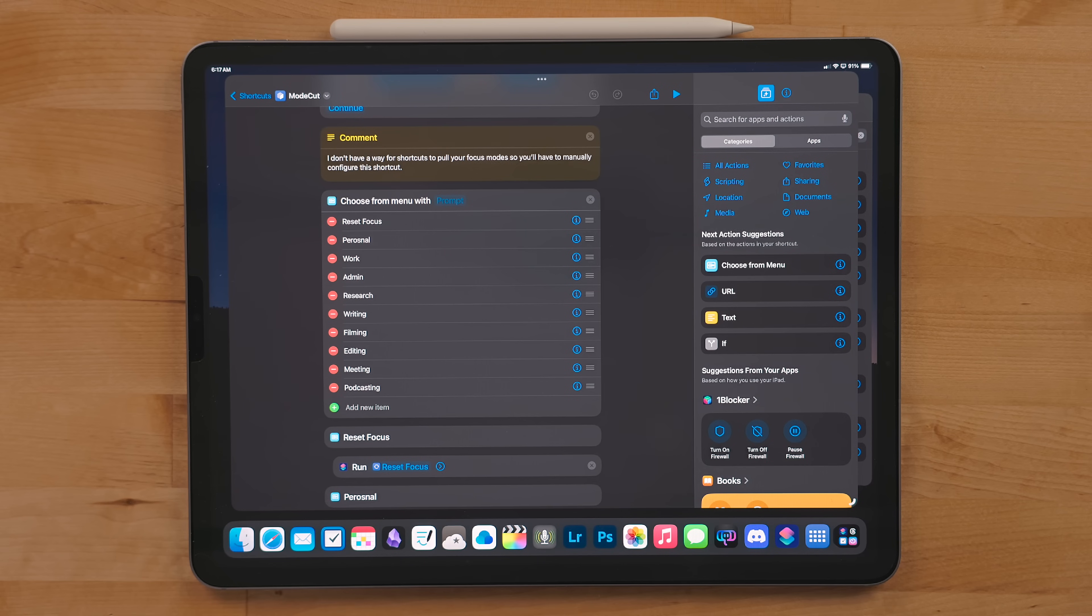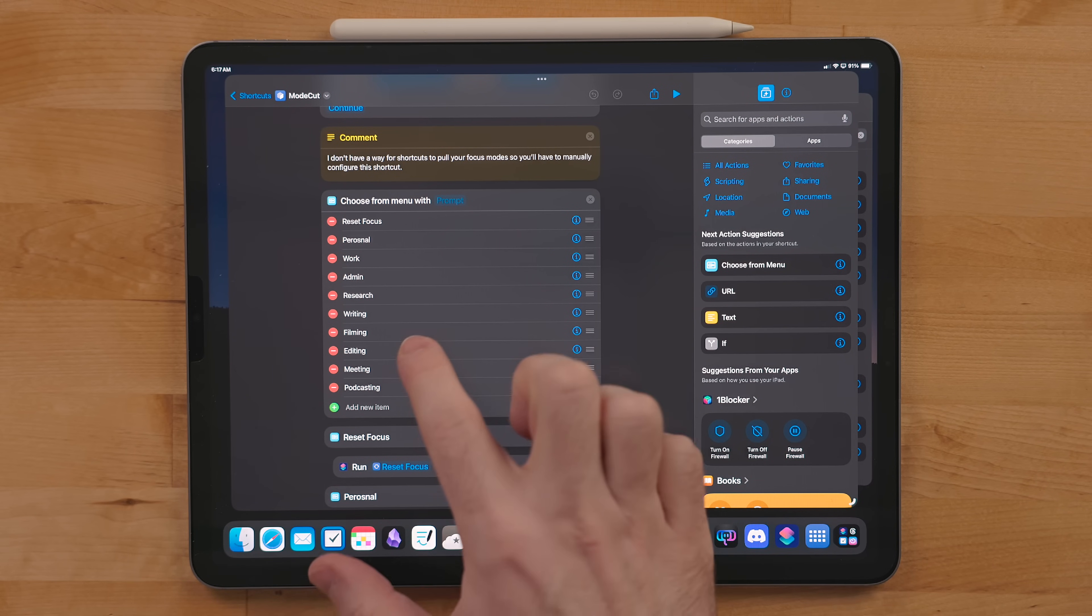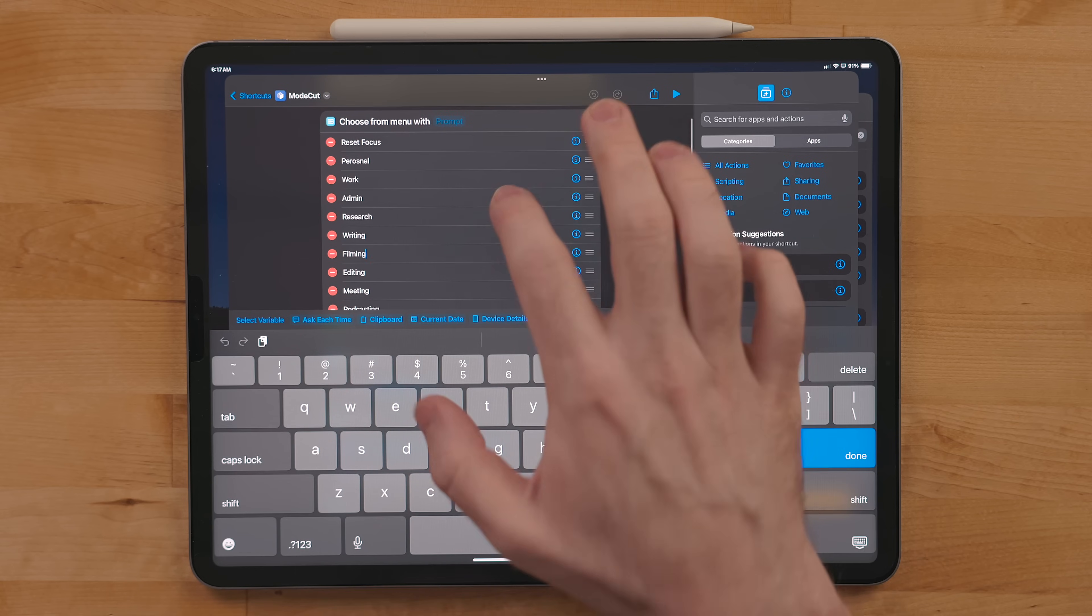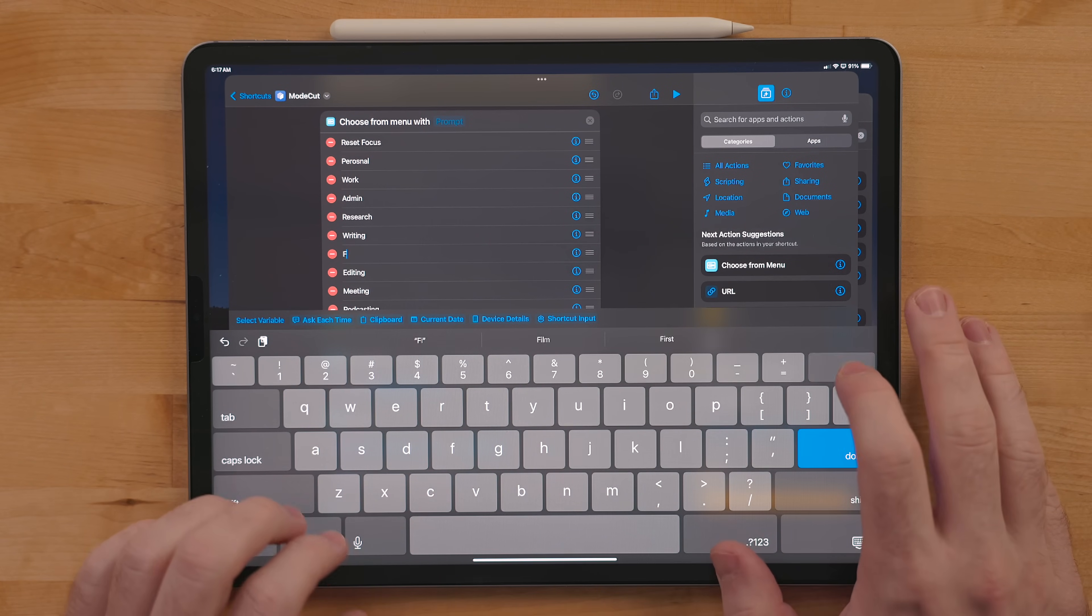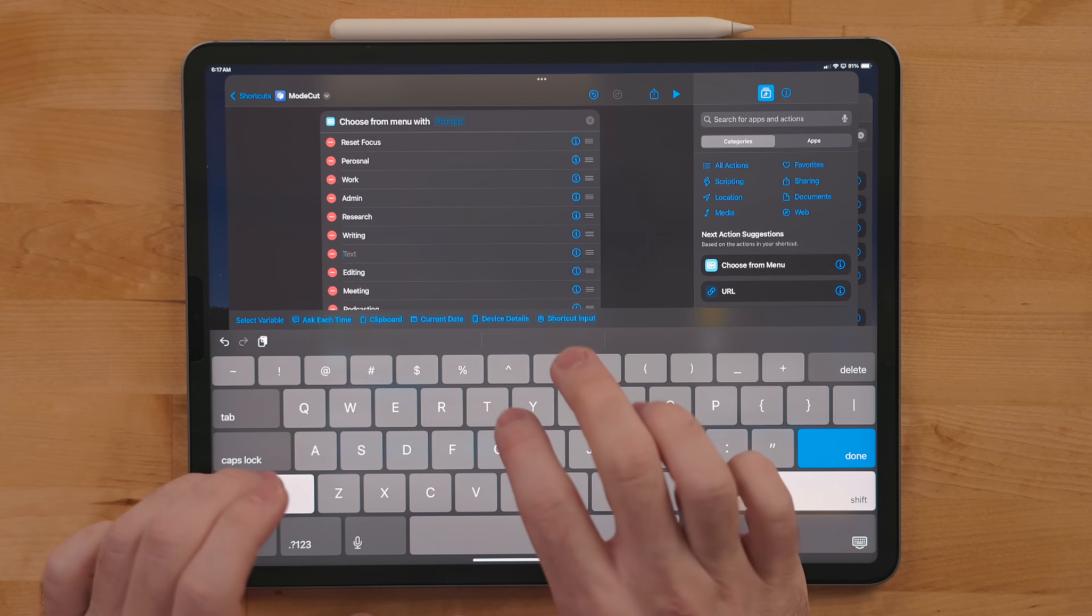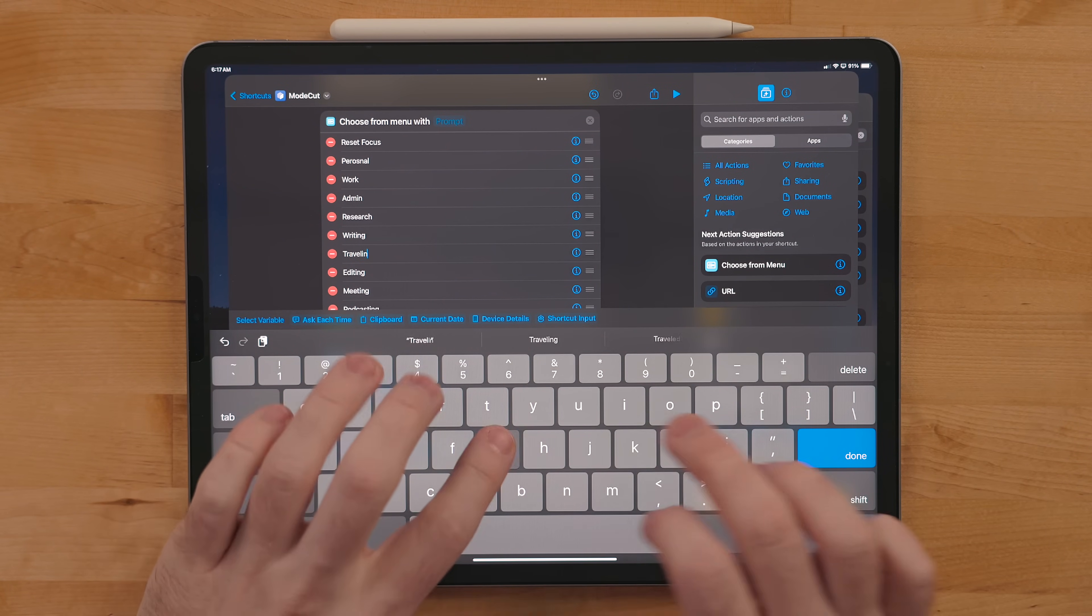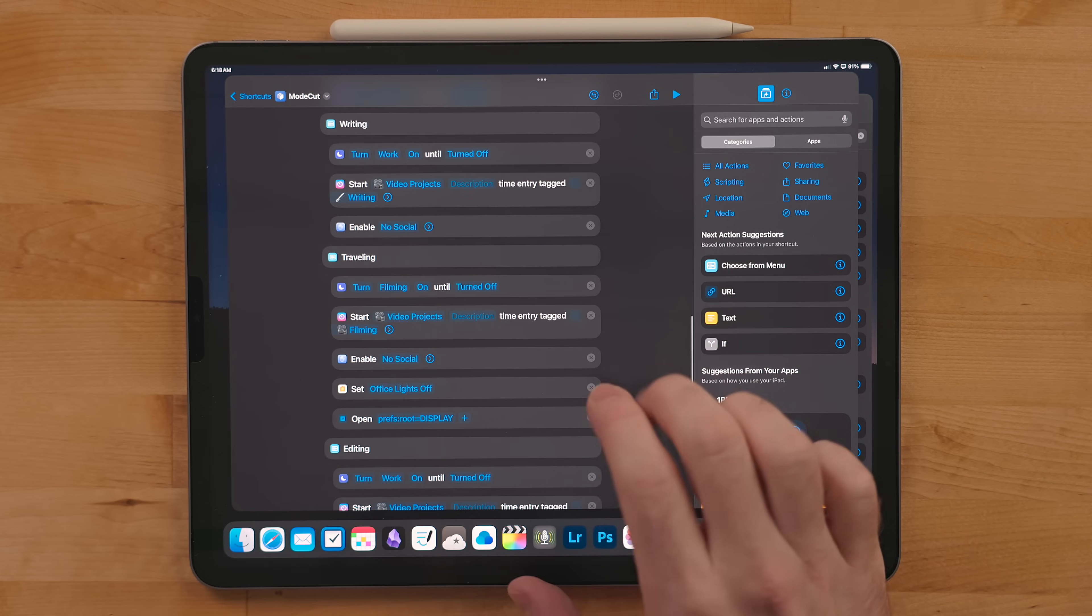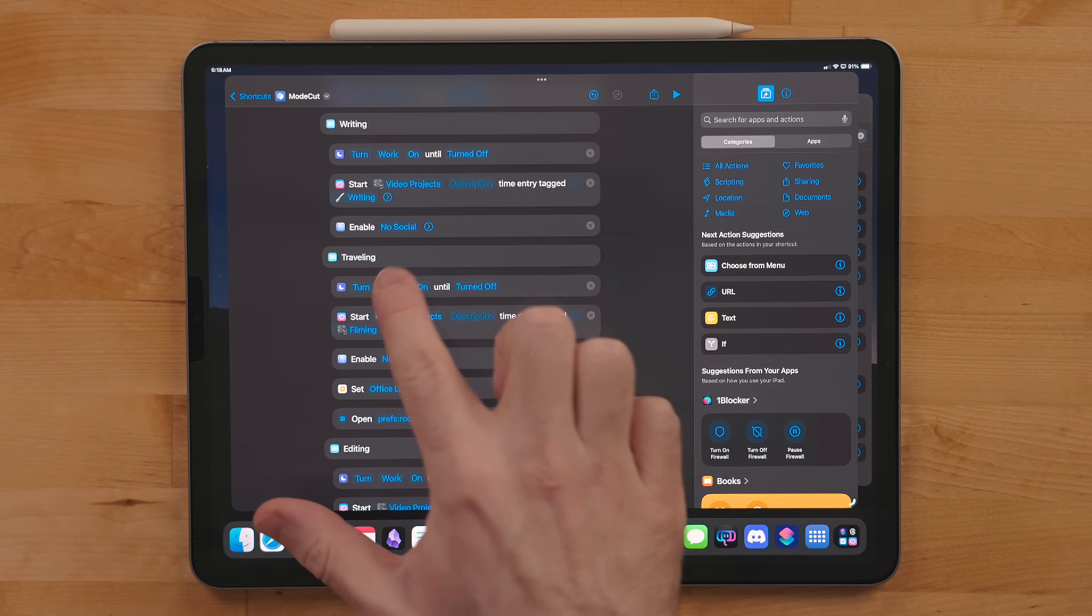If you download this shortcut, you will have to do some configuring yourself. Unfortunately I have no way to pull what focus modes are on your device. So for you, you'll have to go in and delete the text in the menu and type in what context you want. Then go into the focus actions and select the modes you want to use.